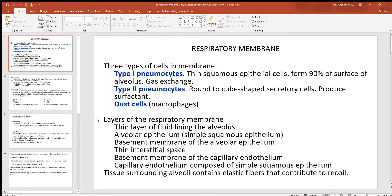In between the pneumocytes there's also a scattering of macrophages doing cleanup work. Looking more closely at the layers of the respiratory membrane: there's a very thin layer of fluid inside the alveoli, then the simple squamous layer of type 1 pneumocytes making up the alveolar wall, a little basement membrane, a tiny interstitial space, and then the basement membrane and simple squamous layer of the capillary. So really, two simple squamous epithelial layers are almost all that separates the air you breathe from the blood in the pulmonary capillaries.